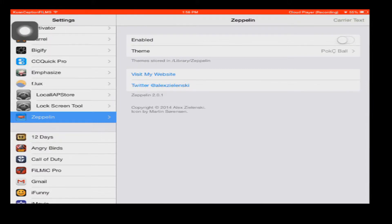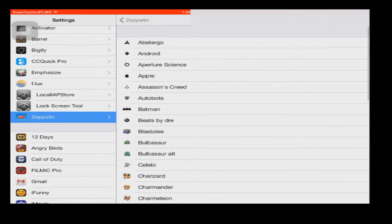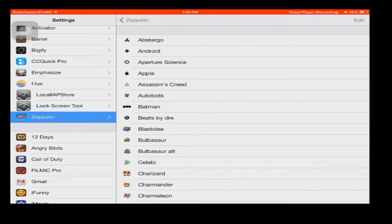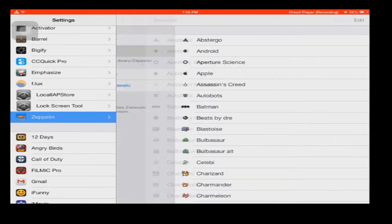If we want to change it up a little bit, we can go to the icons — they have a couple of really cool icons. First you have to enable it.